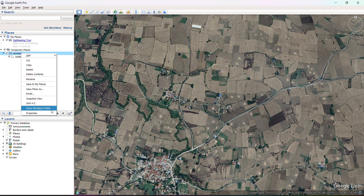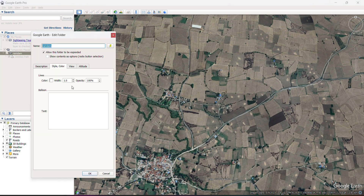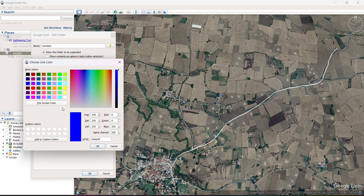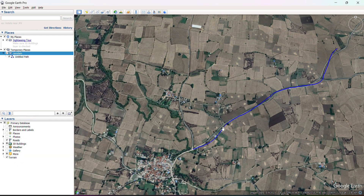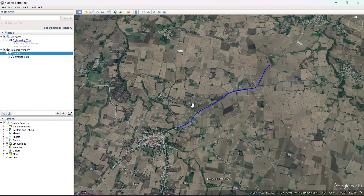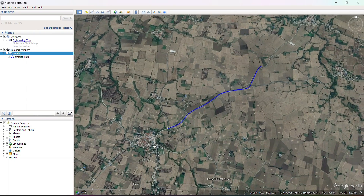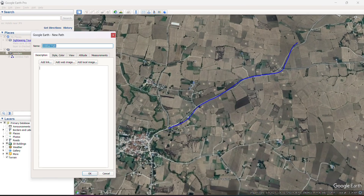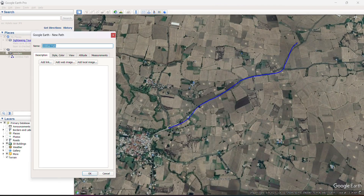Click on the folder and change the properties. Under property, set line thickness — I will put three — and change the color so it will be easily visible.